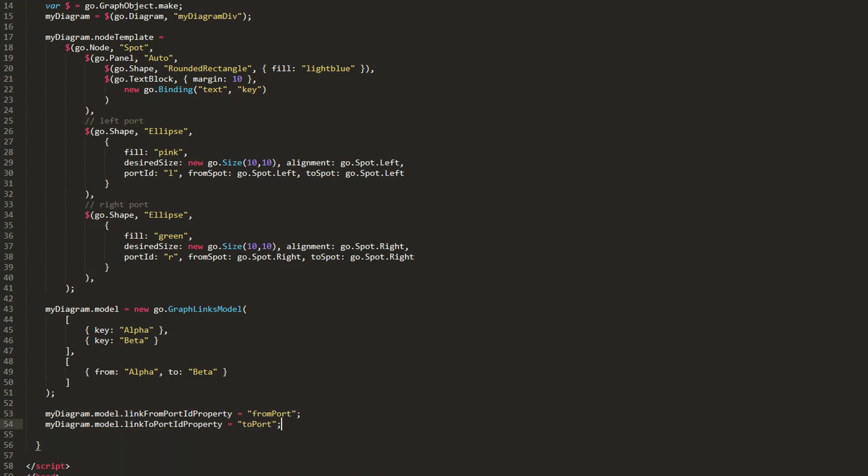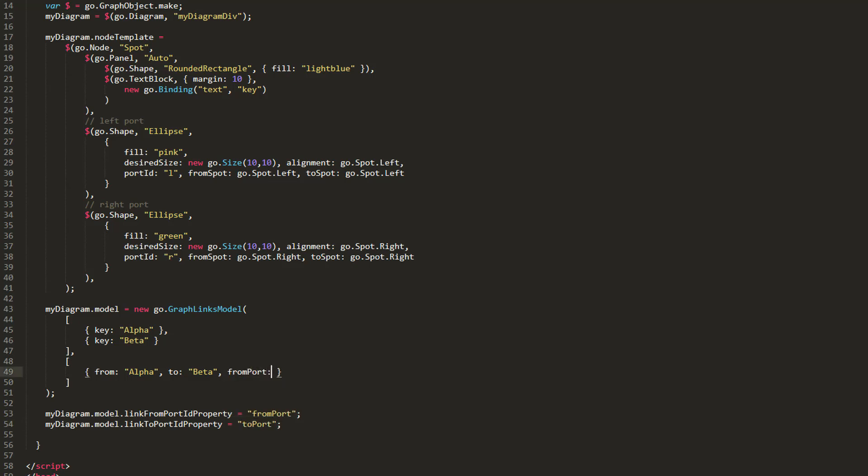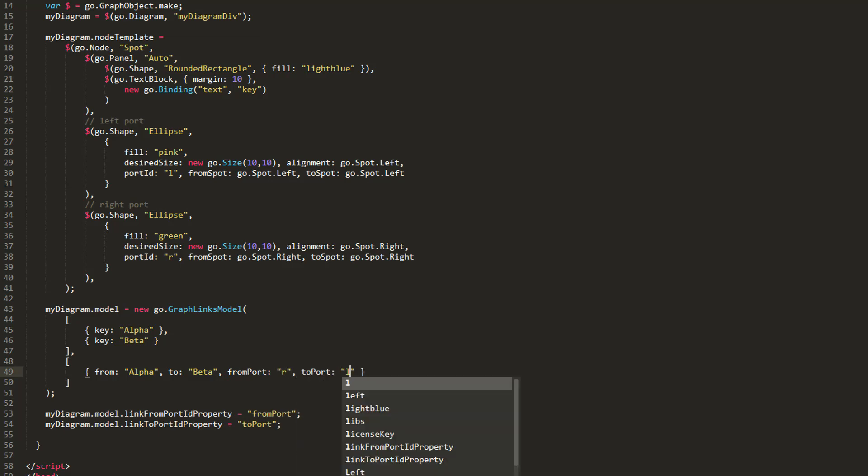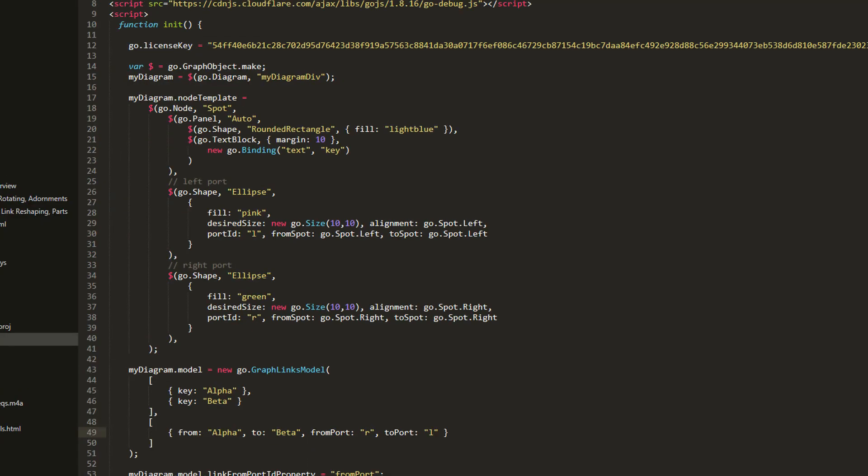Then, all we must do is update the data in the link data array to include these properties. We'll make this link come from the alpha nodes R going to the beta node's L port. Now, reload the page.